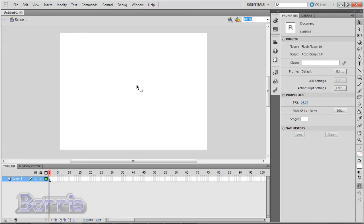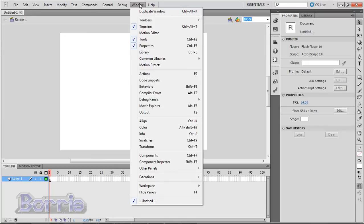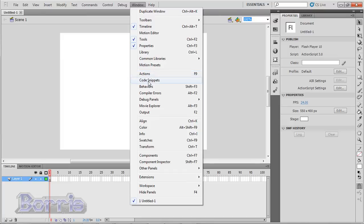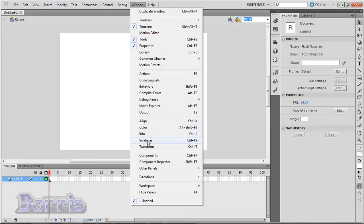There are actually a lot more panels than you can see right now. To get the other panels, go to Window and click on it. You'll see all the available panels. So there's the Actions panel, the Code Snippets panel. You can see that there's the Align, Color, Info, Swatches, and Transform panels.